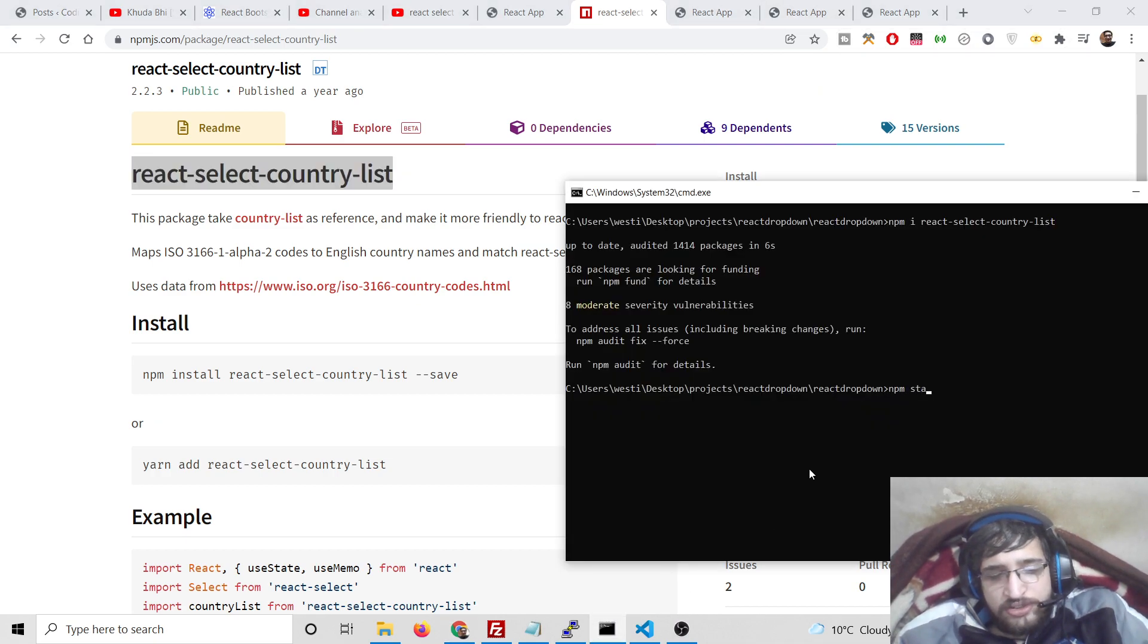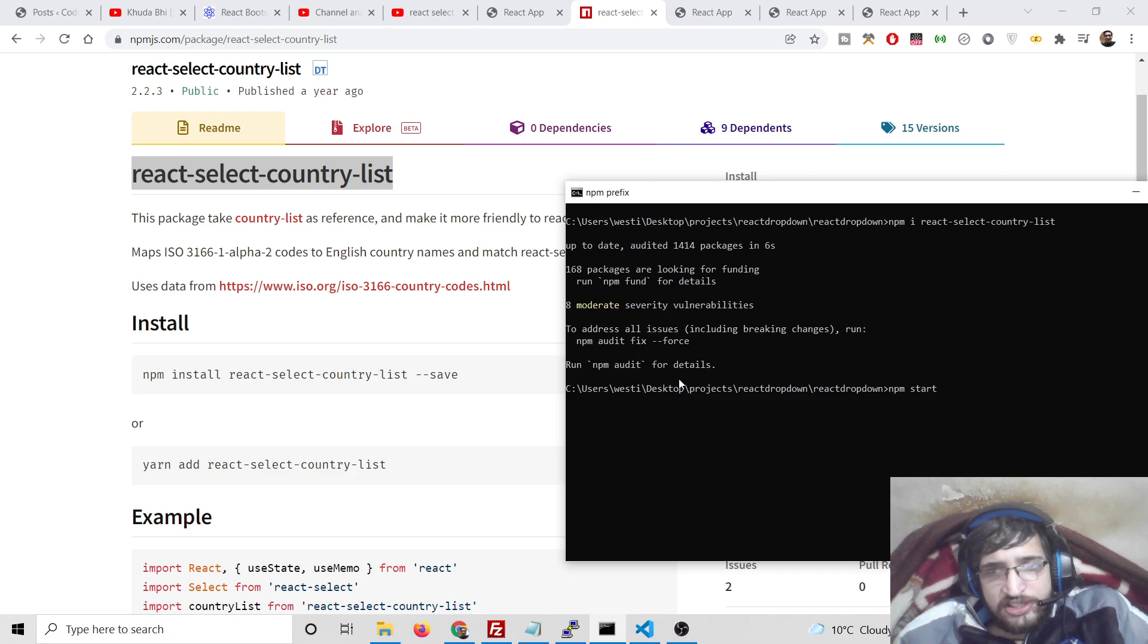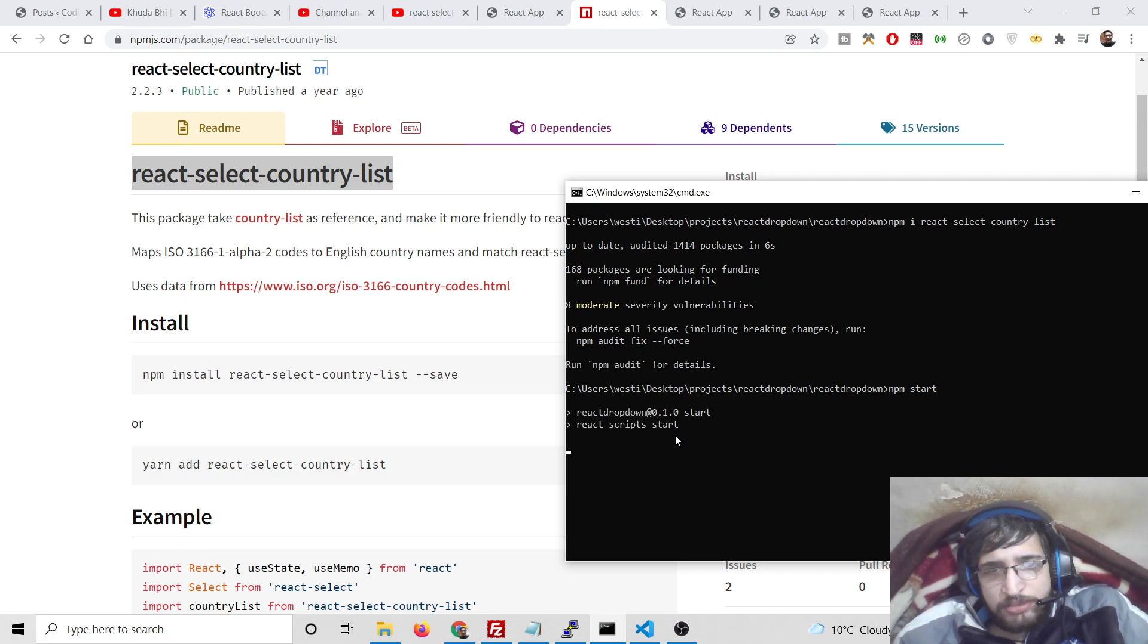Inside return I will just have a simple div which will say hello world. So if I once again launch this React.js application you will see nothing will be there except hello world.